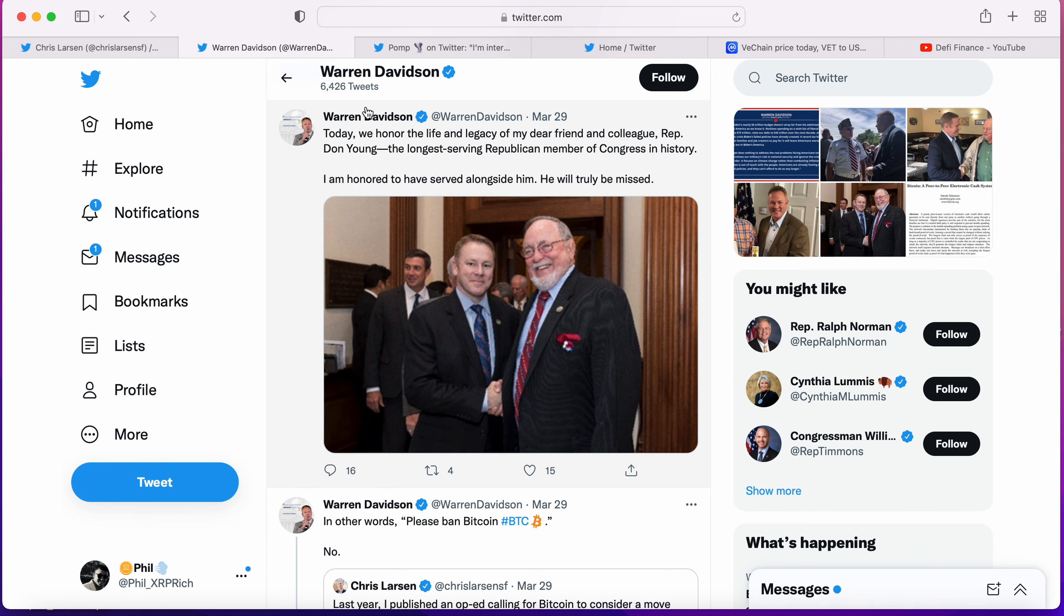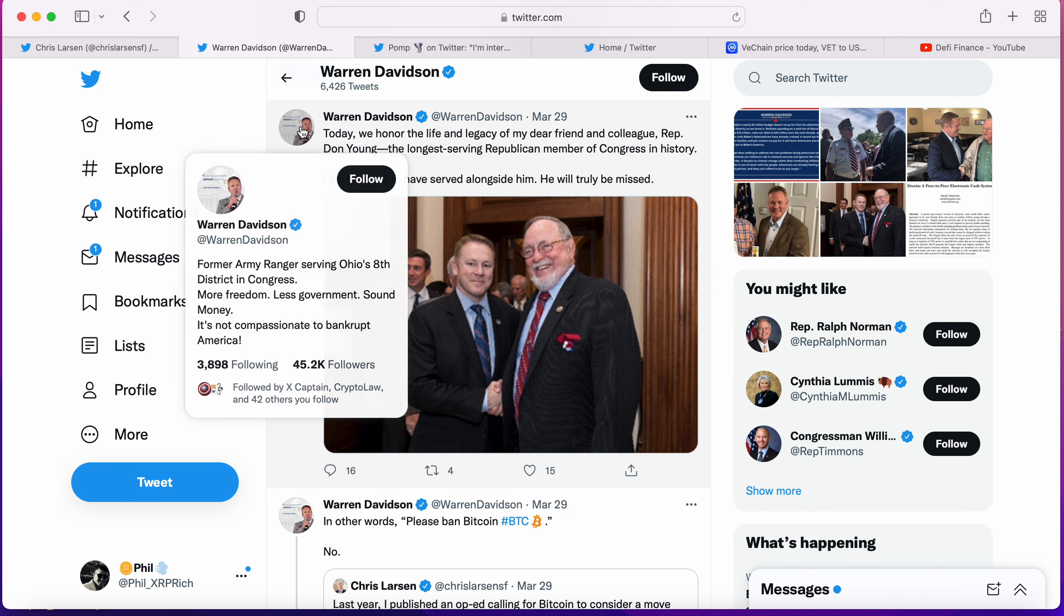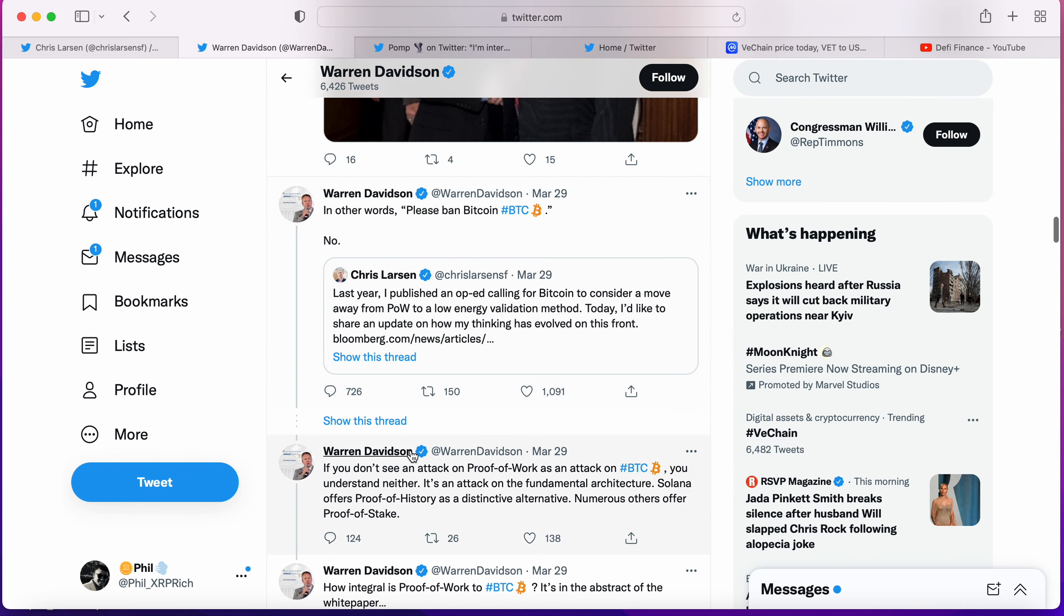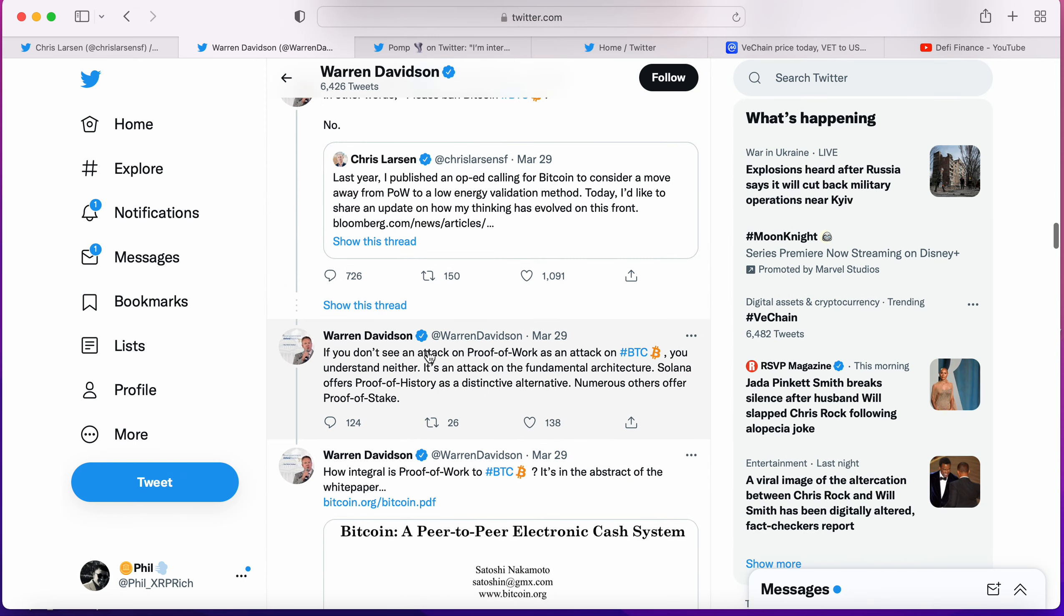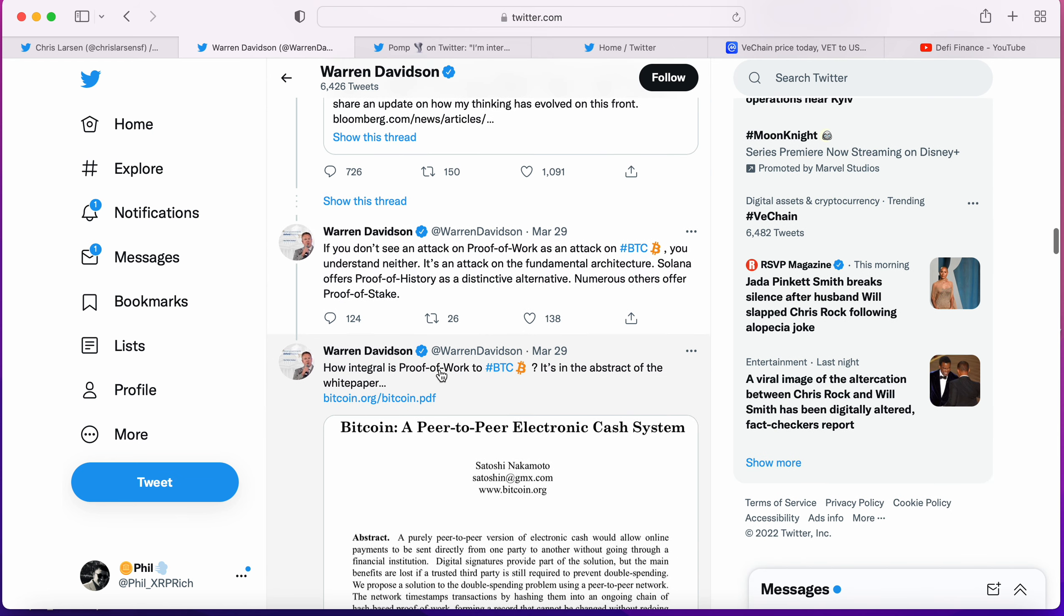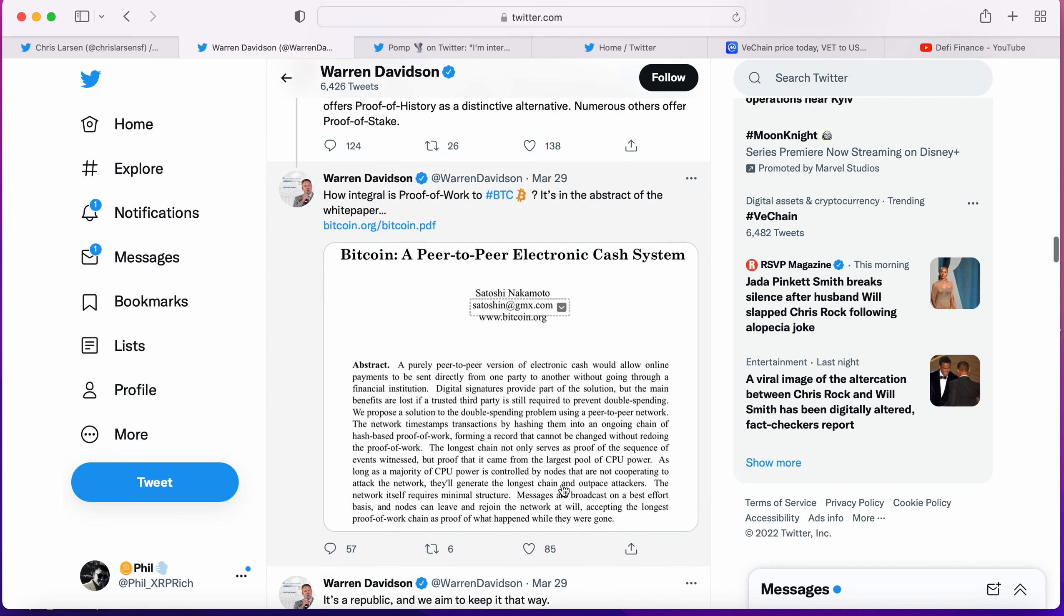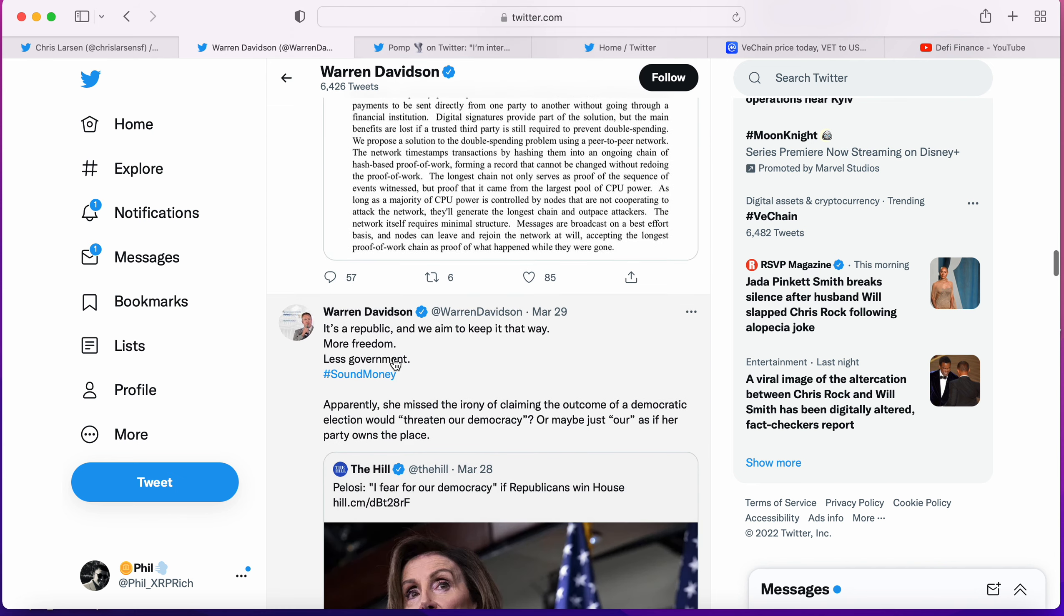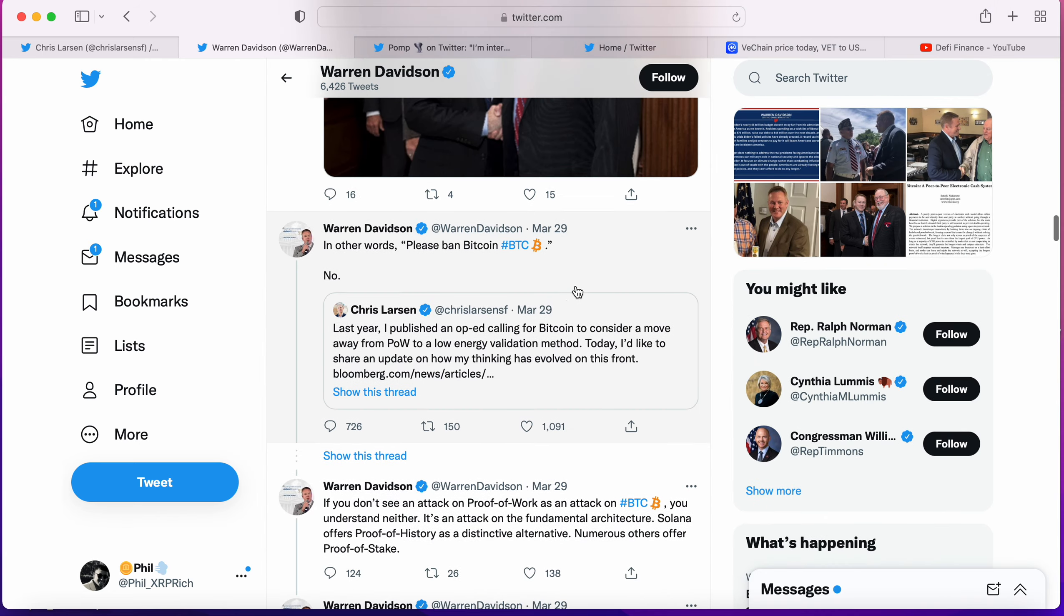Immediately after that we had Warren Davidson, Congressman Warren Davidson. His words were 'No, in other words please ban Bitcoin.' That's what he thinks this is about. He proceeded to say if you don't see an attack on proof of work as an attack on Bitcoin, you understand neither. It's an attack on the fundamental architecture. Solana offers proof of history, numerous others offer proof of stake. How integral is proof of work to Bitcoin? It's in the abstract of the white paper.